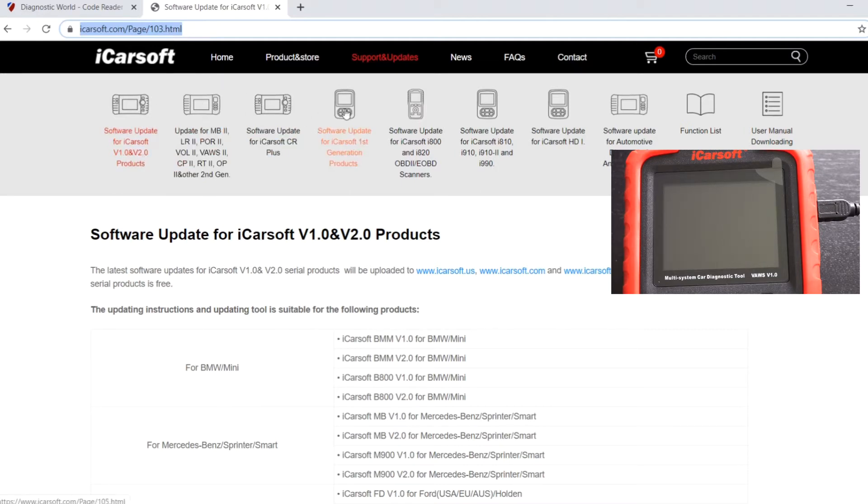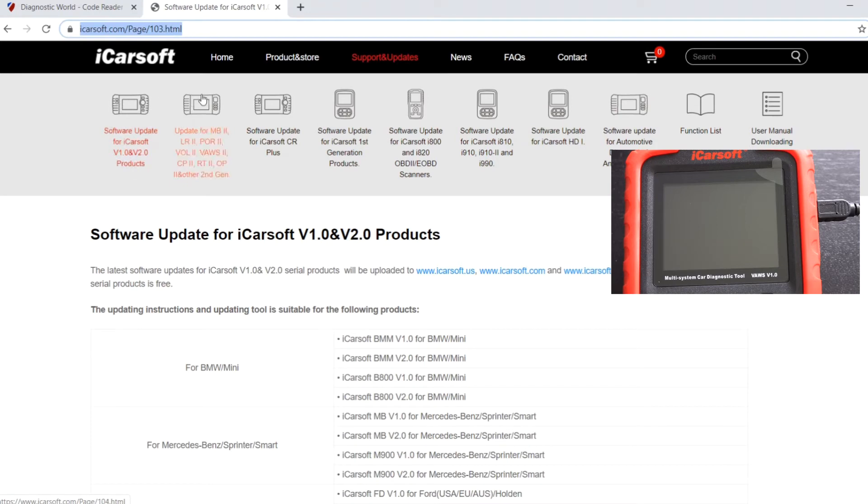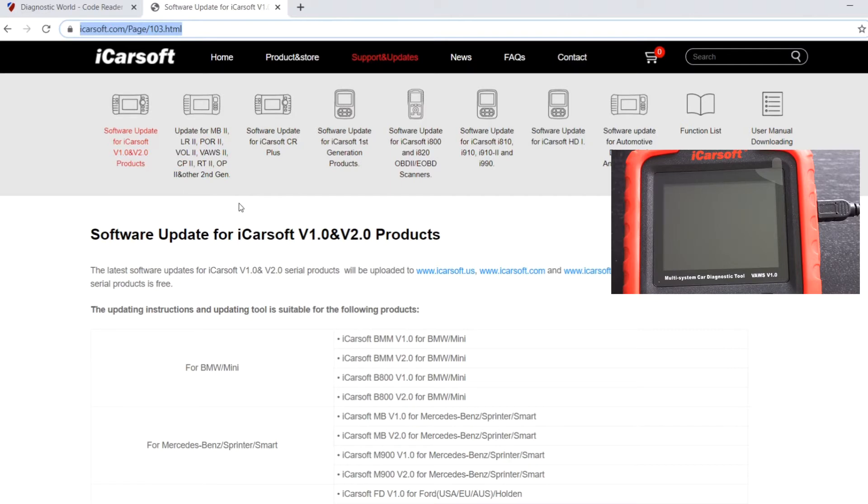If you look across the top here, it gives you different update tools for different products and different tools. There are lots of different variations of iCarsoft products, so it's very important that you pick up the correct update tool for your vehicle.